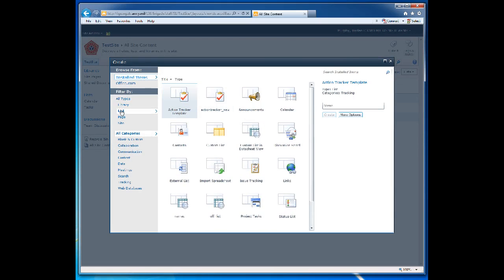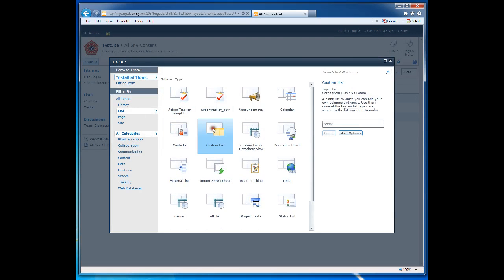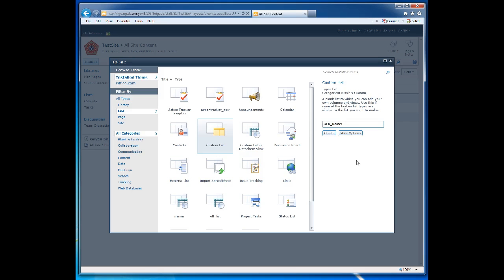Choose List, Custom List, type in the name of your custom list. In this case, we are going to type OER_roster. Note, when naming lists and columns in your list, it is a best practice to avoid using spaces. This will come into play later as you connect your SharePoint site to Access.